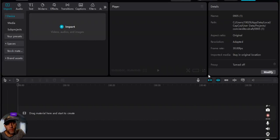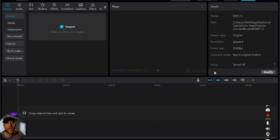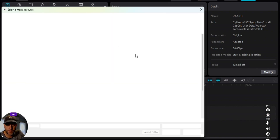Hi folks, this is Ted White and what I'm going to do today is show you how to zoom in to a specific area of the screen using CamCut PC. Alright, let's get started.